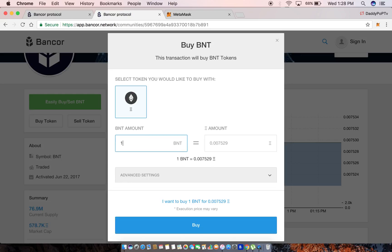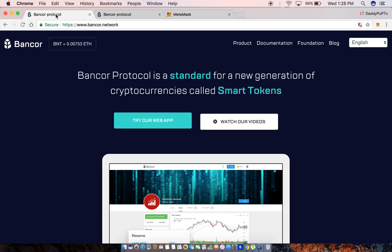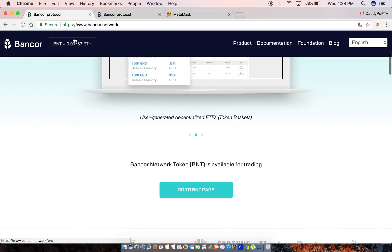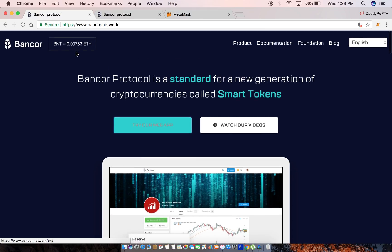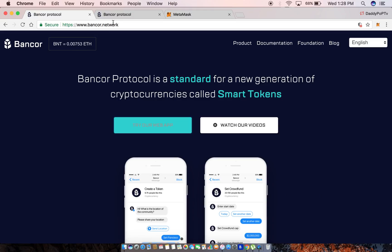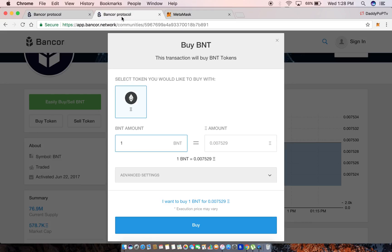For this example I'm just gonna buy one BNT just for the simplicity of it, so I'm gonna just do one and it's automatically gonna calculate how much that's gonna be. If you ever want to verify, it's here and also right here at the very top of their web page - that's the price of Bancor right now in ETH.